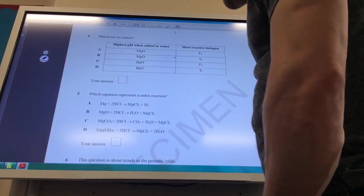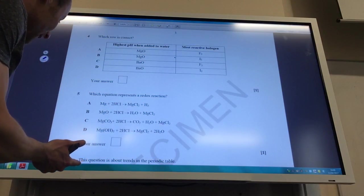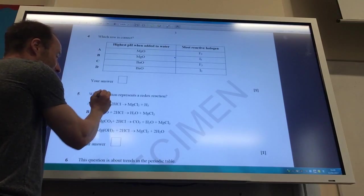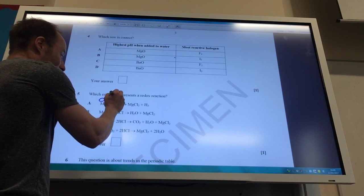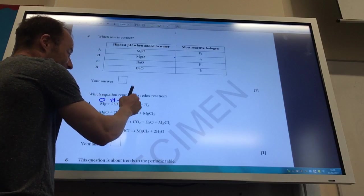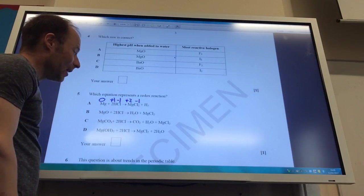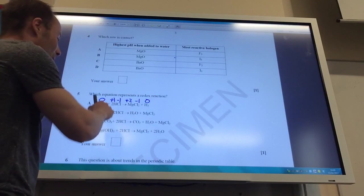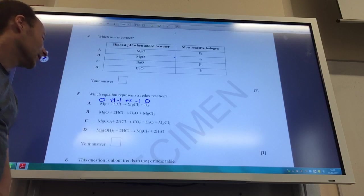Which of these is a redox reaction? Let's go for A first. The oxidation state of elemental magnesium is zero. Hydrogen in HCl is +1, chloride is −1. Magnesium in magnesium chloride is +2, each chloride is −1, and hydrogen here is zero. Therefore magnesium has changed oxidation state, and so has hydrogen. The answer is A.